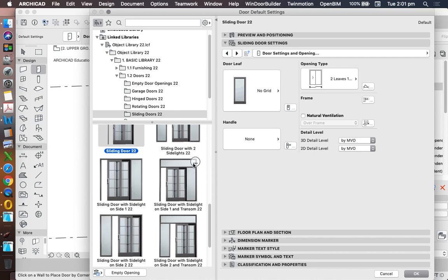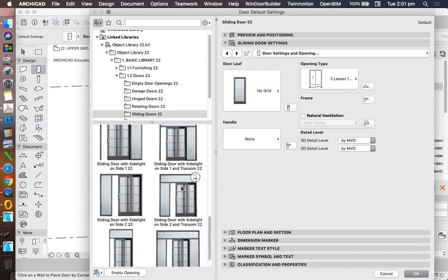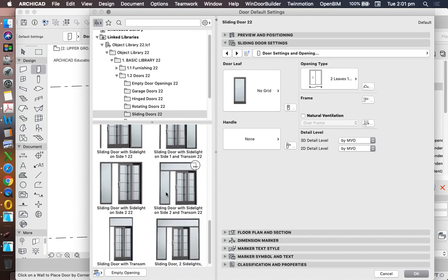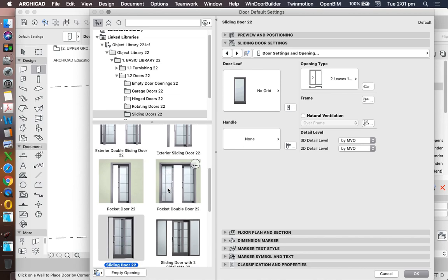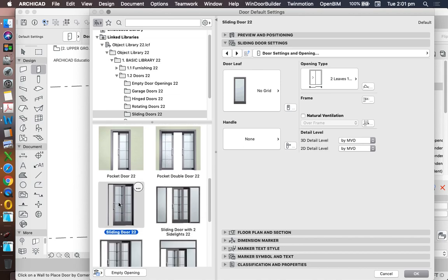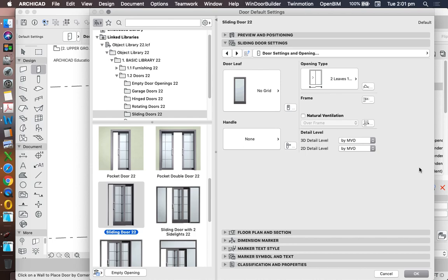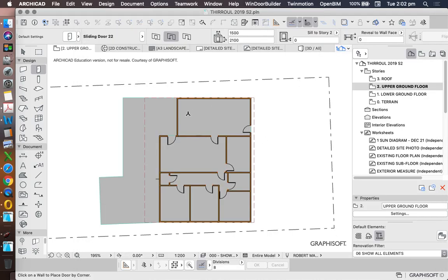And we also have one with a side light and a transom. So we need to know which one we're choosing, because again, once we're in it, it doesn't change very easily. I'm just going to use this to door method one for now, just to keep it simpler. We're going to press OK.